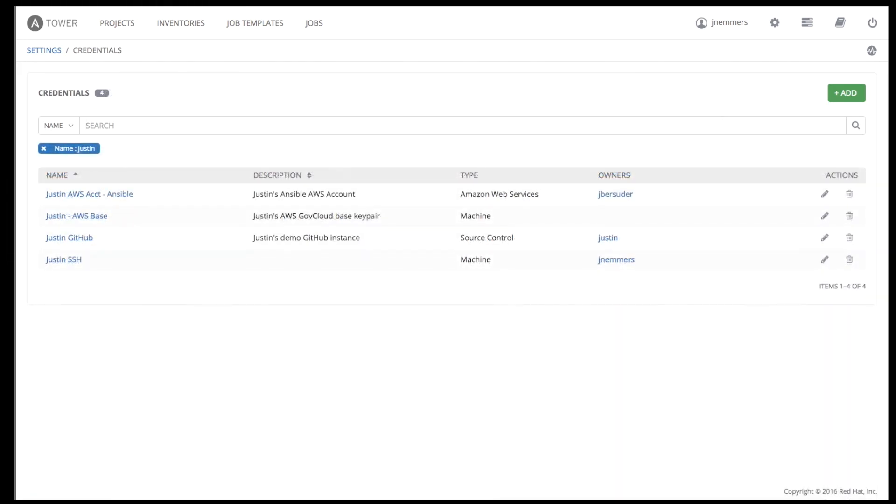Credentials are accessed via the setup menu and can be type machine, cloud, or source code management system. Tower uses cloud credentials to interact with cloud providers such as Amazon or Google Compute. Tower uses SCM credentials to import projects from private repositories.